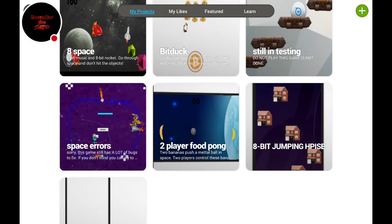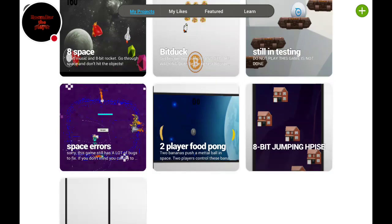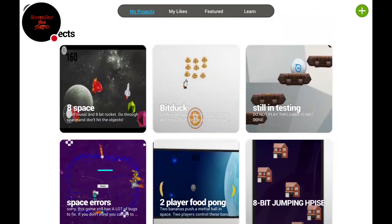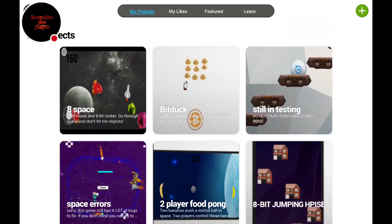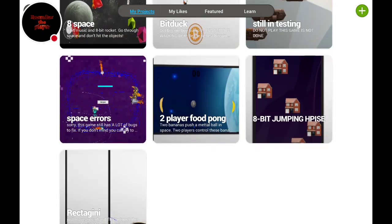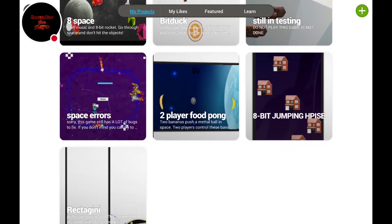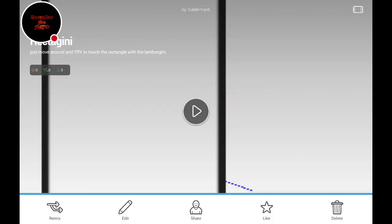I made BitDuck. Which is, it's just a clicker game. And this is my first actual game.